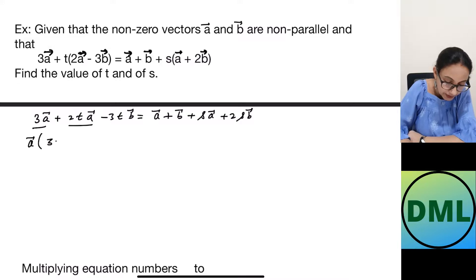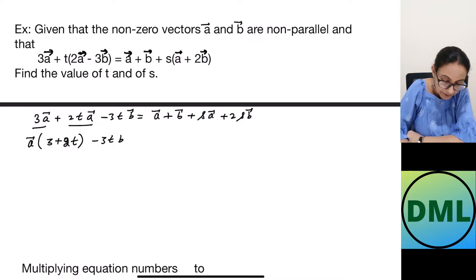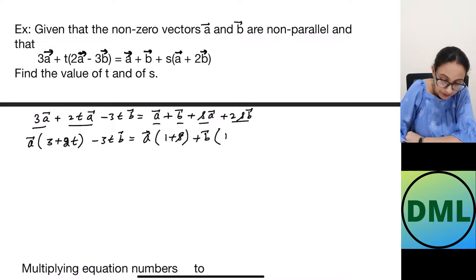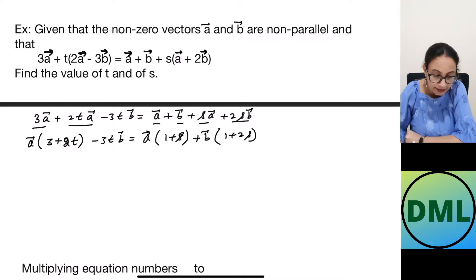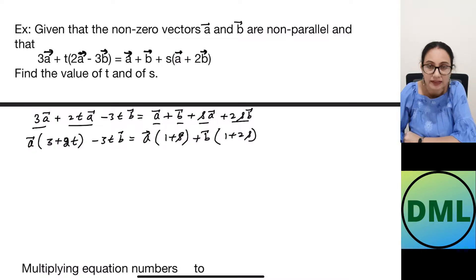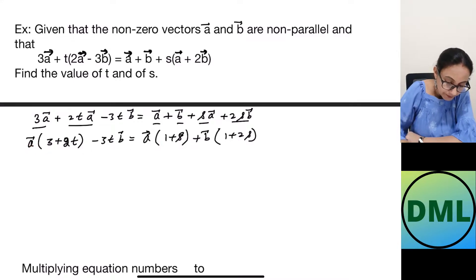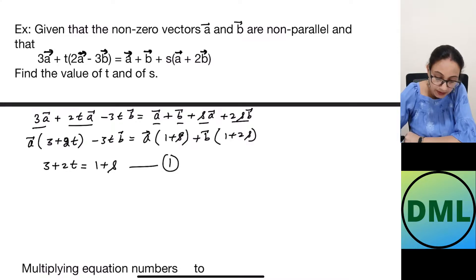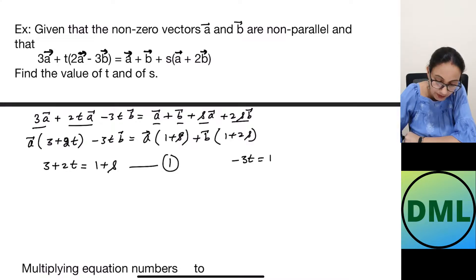Taking the common vector a from the left side gives coefficient (3 + 2t), and common vector b gives coefficient (−3t). On the right side, vector a has coefficient (1 + s) and vector b has coefficient (1 + 2s). Equating the a components: 3 + 2t = 1 + s — this is equation 1. Equating the b components: −3t = 1 + 2s — this is equation 2.